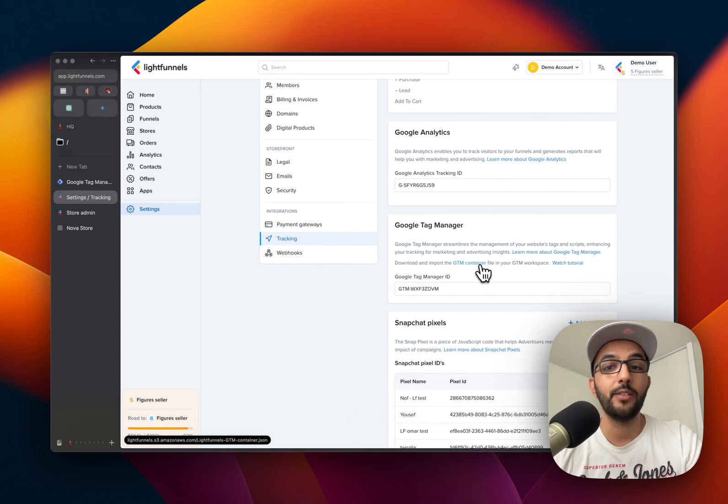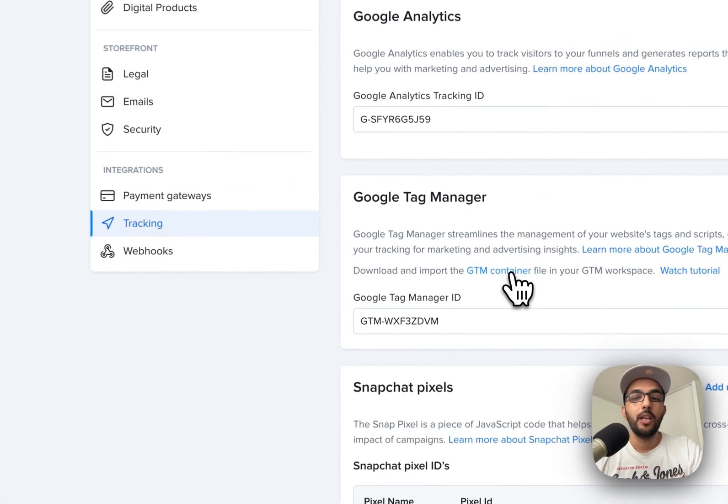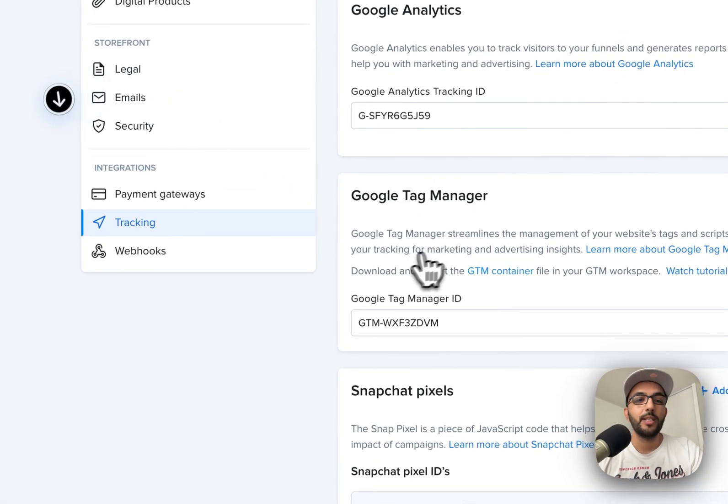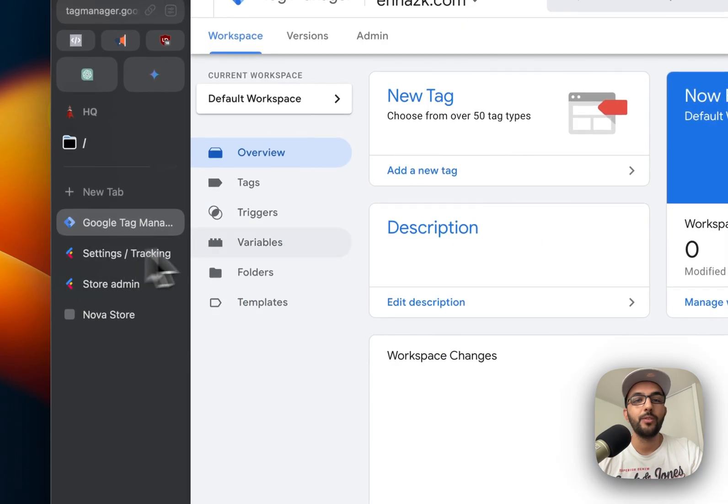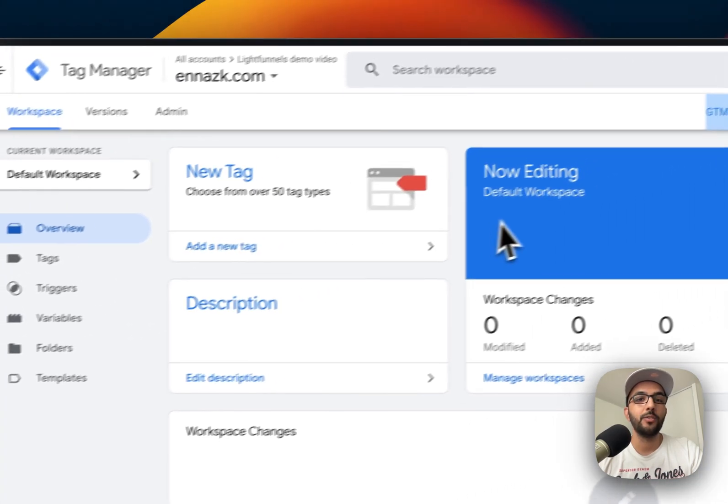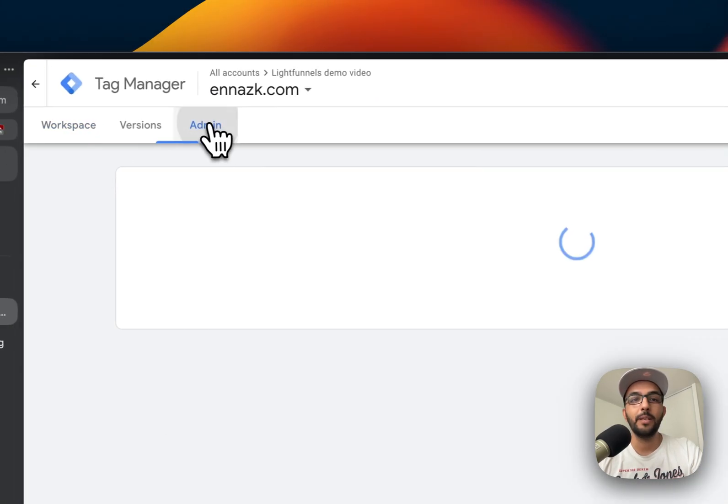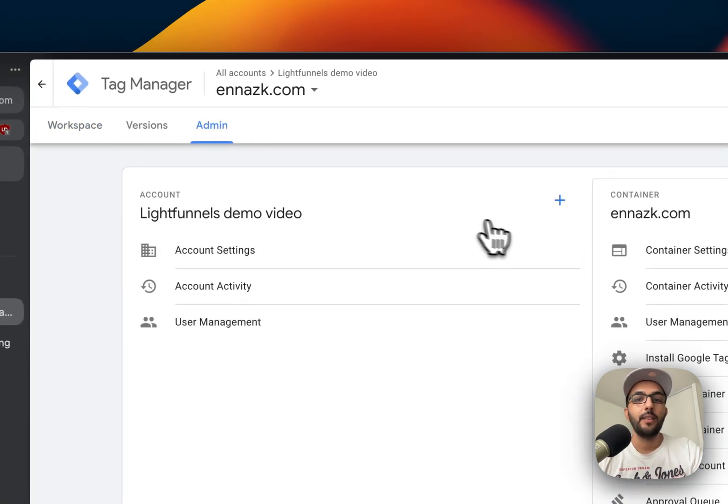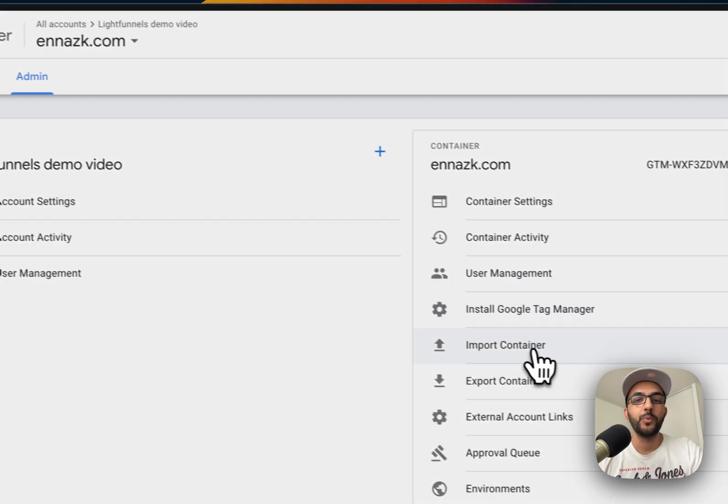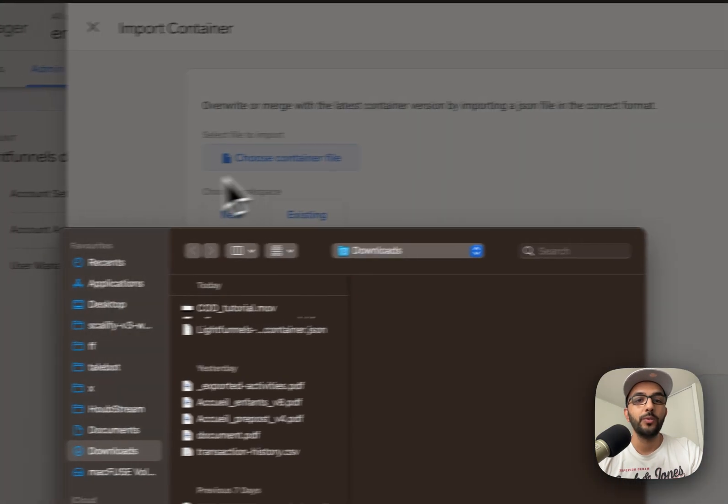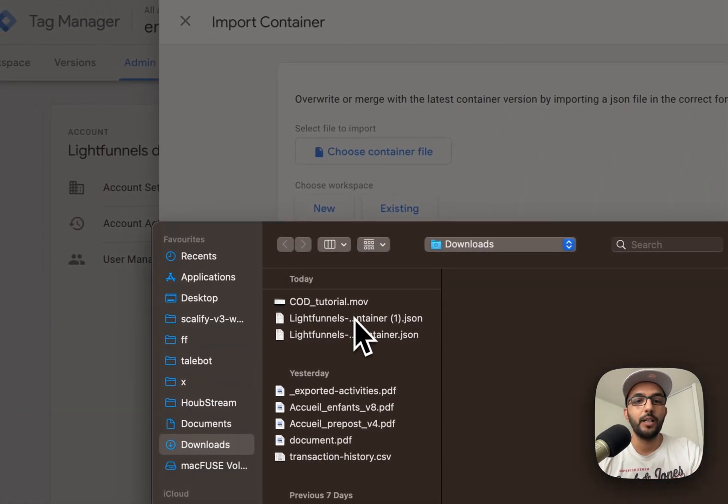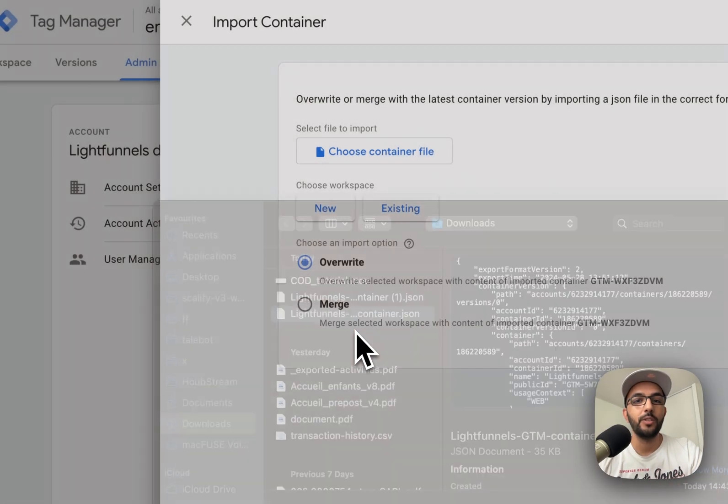Once that's downloaded, you're going to go back to your Google Tag Manager and go to admin, then import. In here, you're going to upload the file that you have just downloaded.